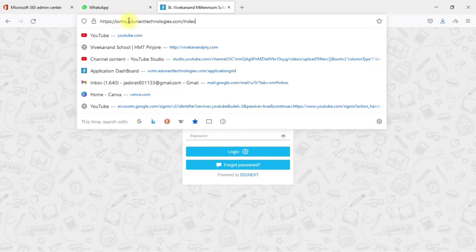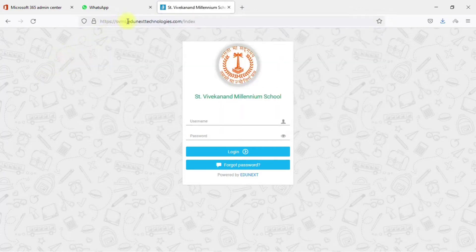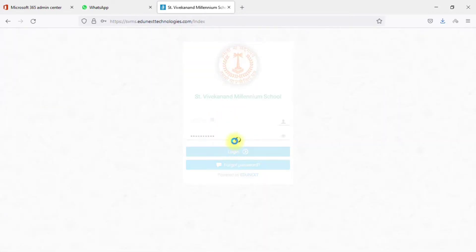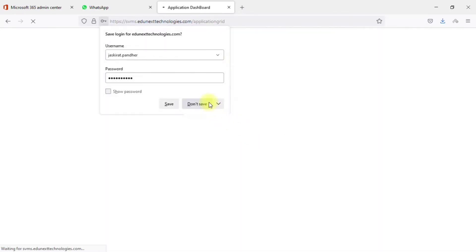First, you have to open the link edunexttechnologies.com. The school code may be different from mine, but you have to type in your username and password — your teacher ID and password — and click the login button.